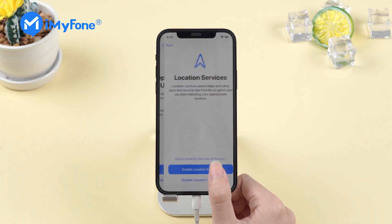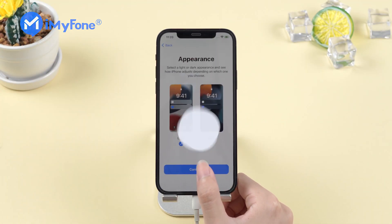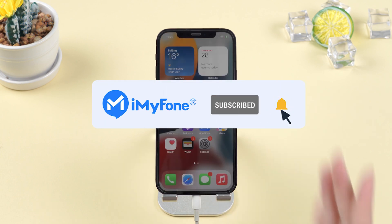Alright, this is today's video. Don't forget to like, subscribe and share it to your friends. Thanks for watching and see you next time.